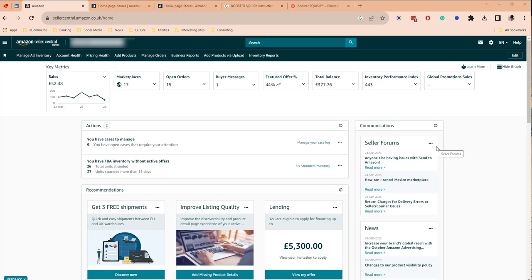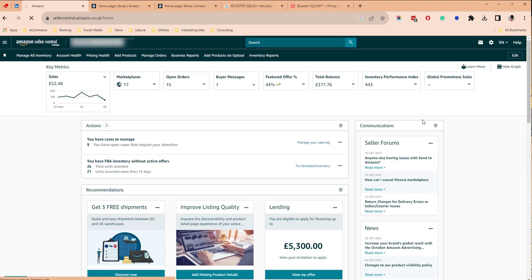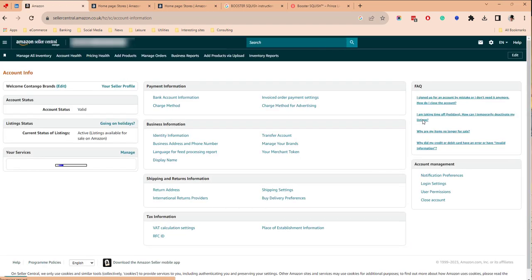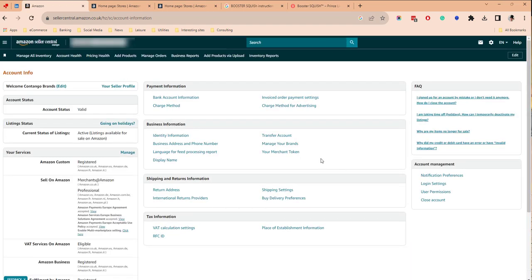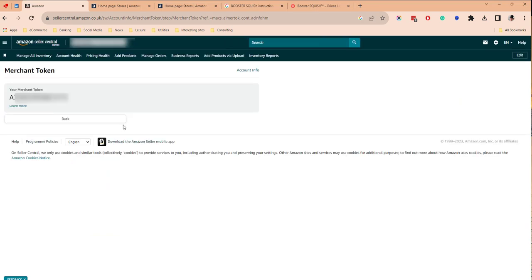The way to connect your Seller Central and your brand registry account is to get the merchant ID from your Seller Central account. That is the ID which uniquely identifies you as a seller. Go to Settings, then Account Info, and then your merchant token here — it will give us the merchant token.